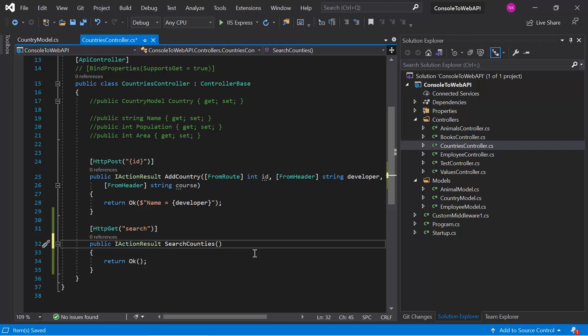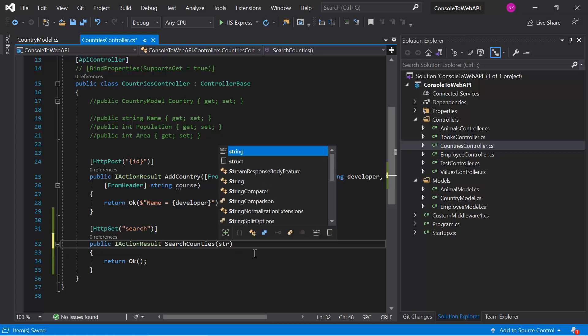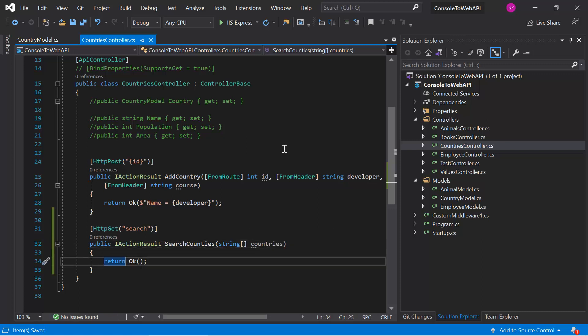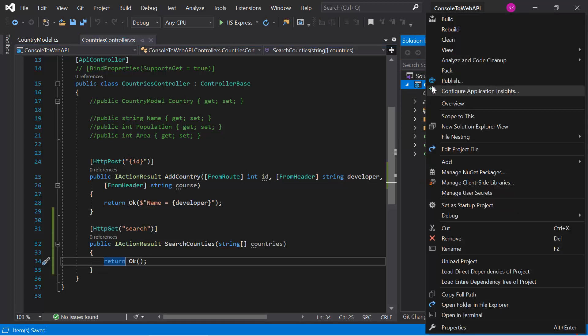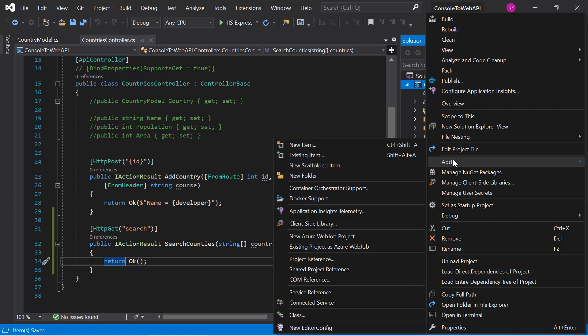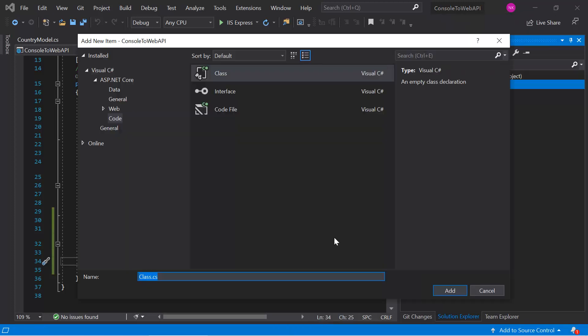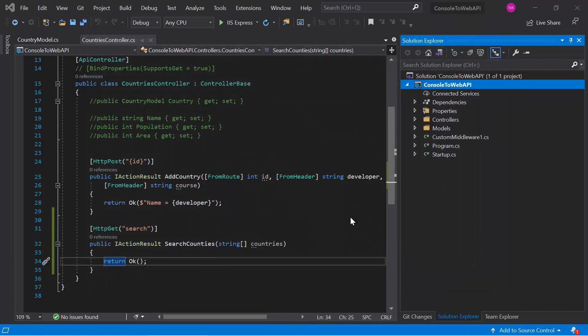Inside the parameter, let's use an array of string type — here I can write 'countries'. To create the custom model binder, we need to create a new class in this application. Let's create it at the root level. You can organize the structure as per your need, like creating this class inside a folder named 'custom model binders'. Since we are learning the concept, I am creating the class at the root level. Let's add the class and give it the name 'CustomBinder'.